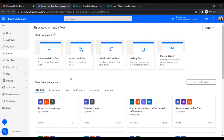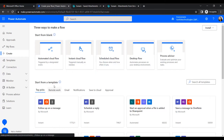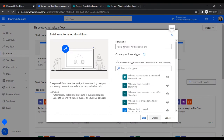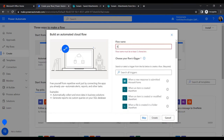We can create a flow in three ways: an automated flow, an instant or button flow, or a scheduled flow. For this example, we will create a flow that triggers when a new email arrives, and if the email has attachments, it will retrieve them and save to multiple locations at the same time.